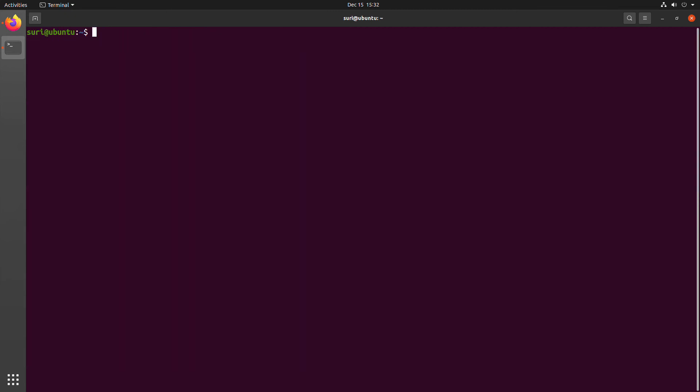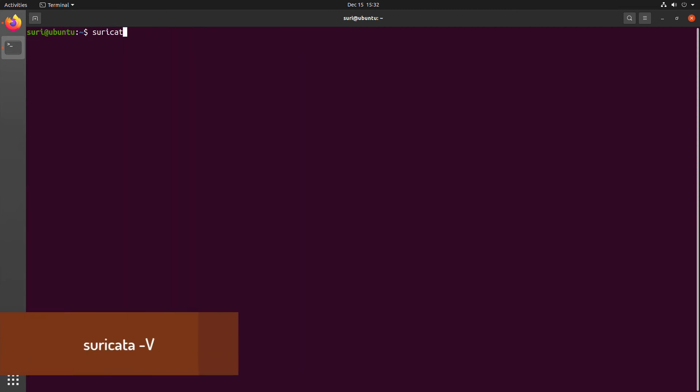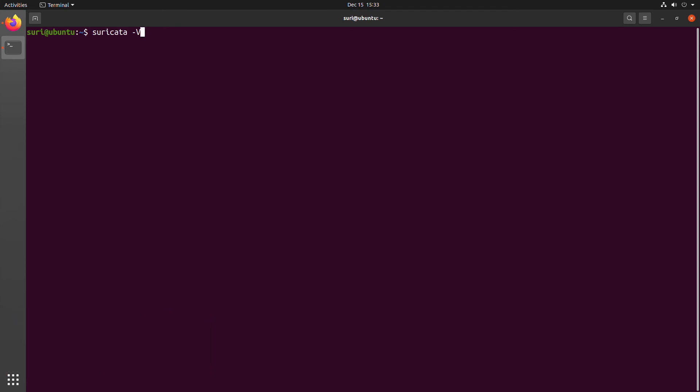Once we are done, we can confirm that we have Suricata installed. And we can do that by running the Suricata command, space, dash, capital V. This will give you the information about the version of Suricata that you've just installed. So here we can see in this video that we've installed Suricata version 6.0.1.